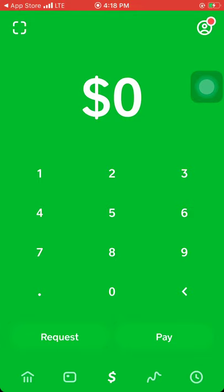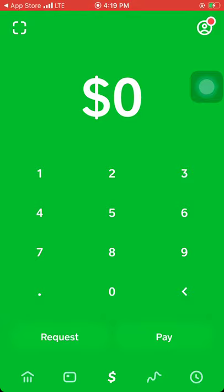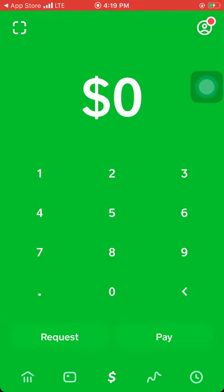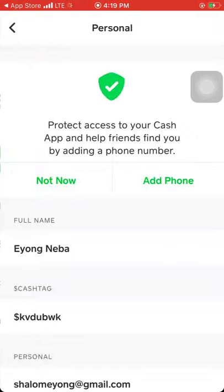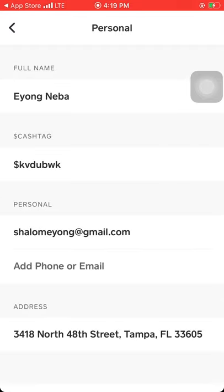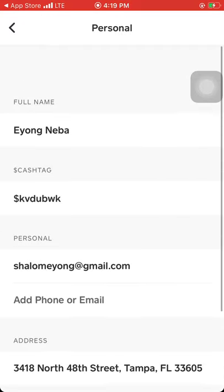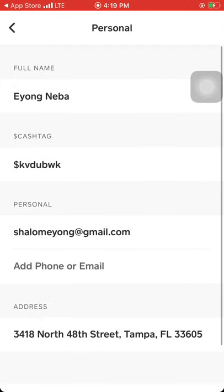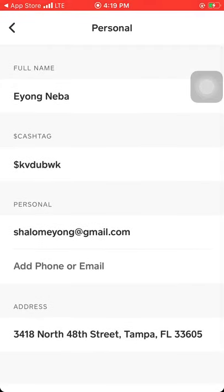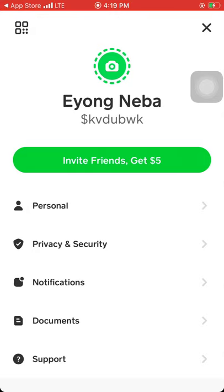Right now we have a Cash App account but it's not yet verified. Click on the top right, the circle with a man in it. Just click there and you're at your profile. Click on personal, you can see the option to add a phone number.